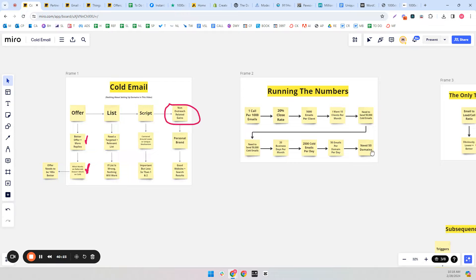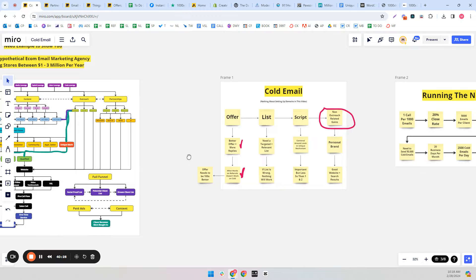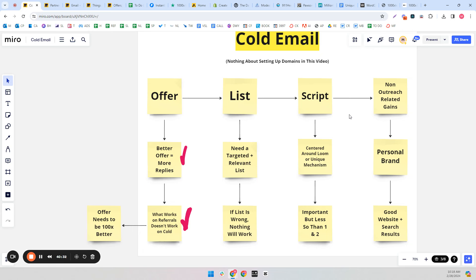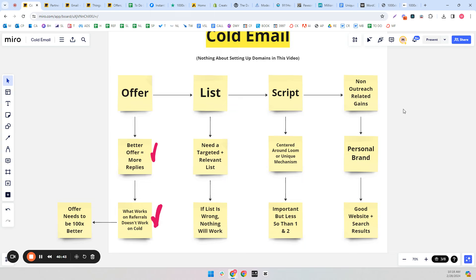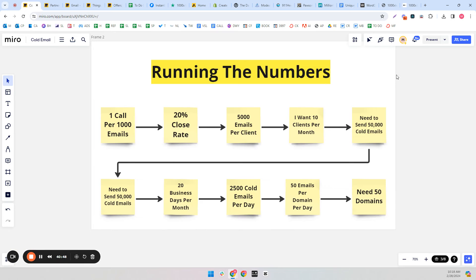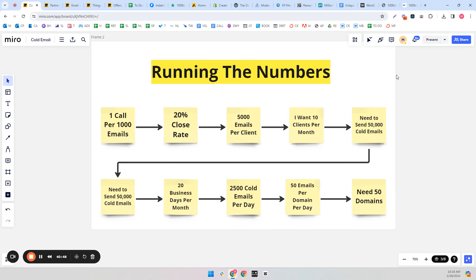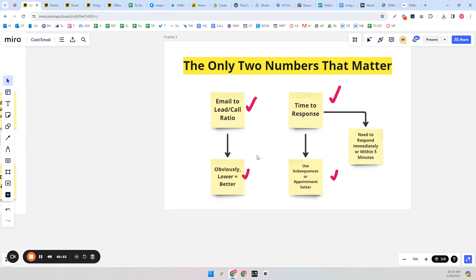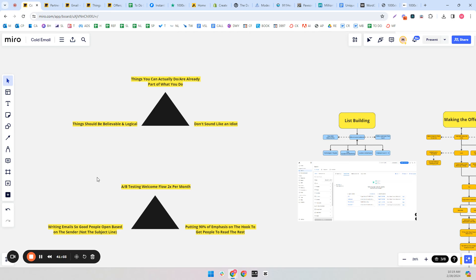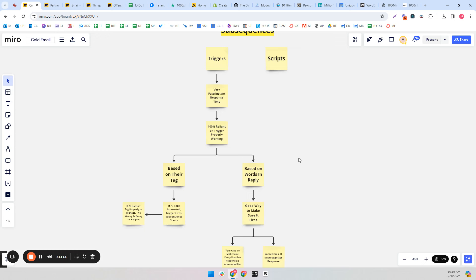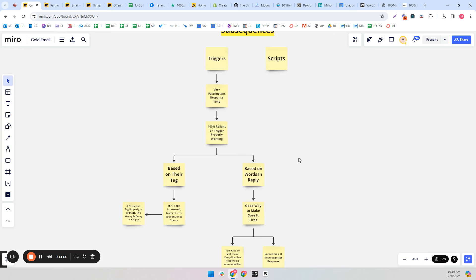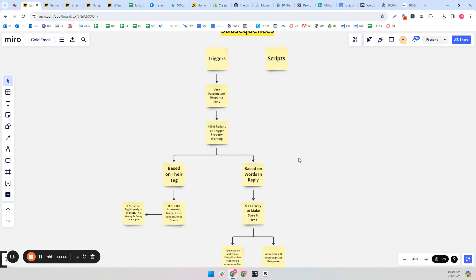So typically we want to go through a loom or a unique value mechanism. The four things we really need are a good offer, the right list, a script that doesn't shoot ourselves in the foot — it doesn't have to be amazing because the offer and list are more important — and non-outreach related gains so when they Google us we make a great first impression. The only two numbers that matter are your email-to-call ratio and time to response. If you can't get a full-time employee to manage inboxes, I would recommend using sub-sequences. Hope this video was valuable — see you in the next one.